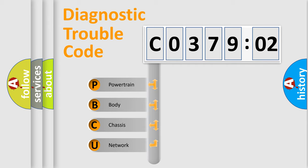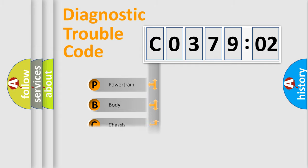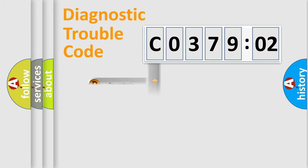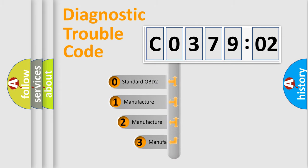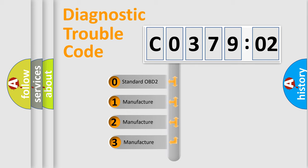We divide the electric system of automobile into four basic units: powertrain, body, chassis, and network. This distribution is defined in the first character code.